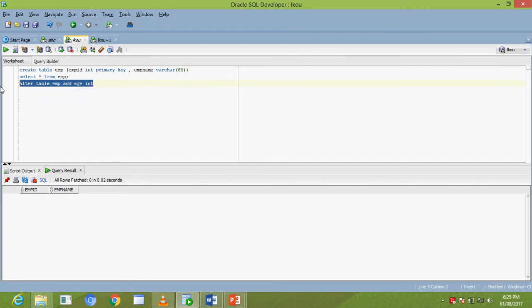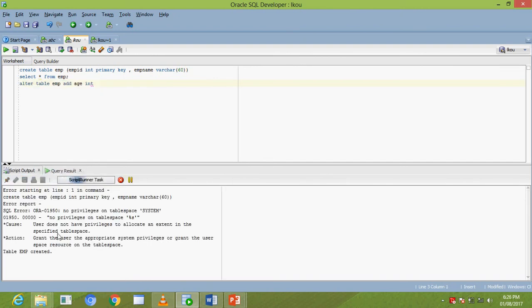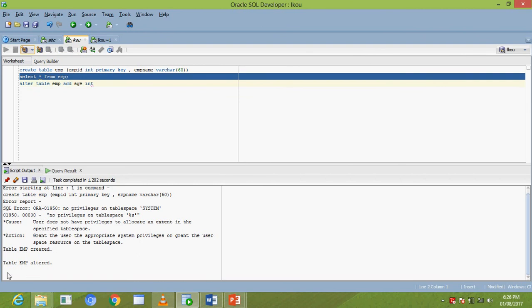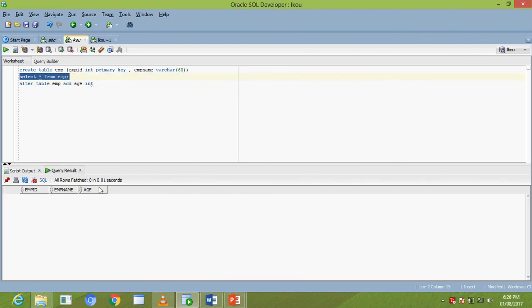You select and run the query. Then ALTER TABLE EMP is altered. You run the select query: SELECT * FROM EMP, and the result is shown with the new column.